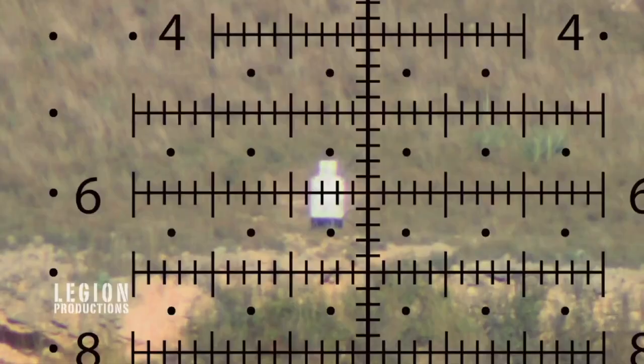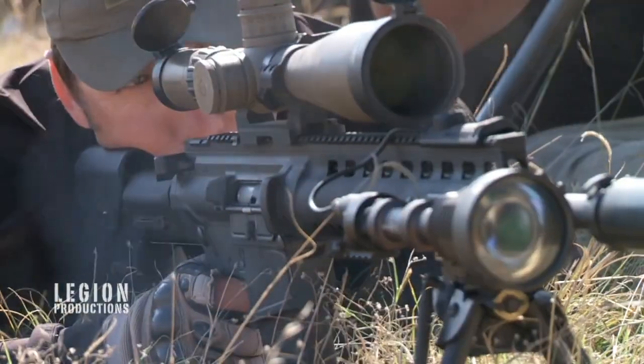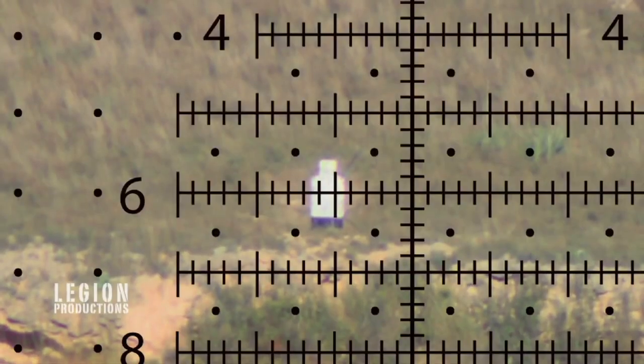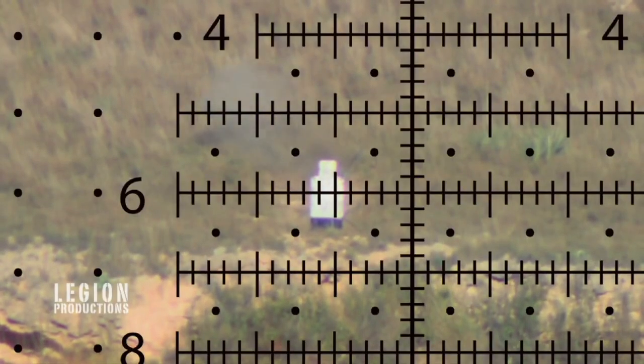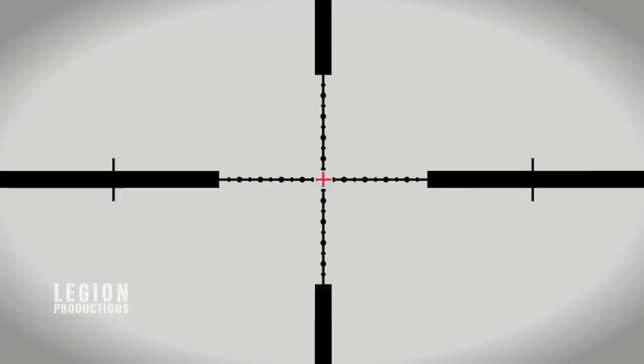And then very often I have people tell me about videos of 308s being shot out to a mile. Well, I shot 300 blackout out to a thousand yards. That doesn't mean that you should.